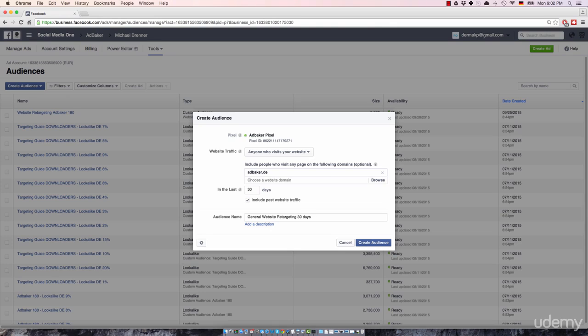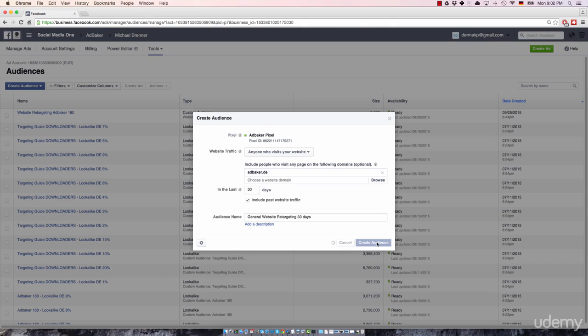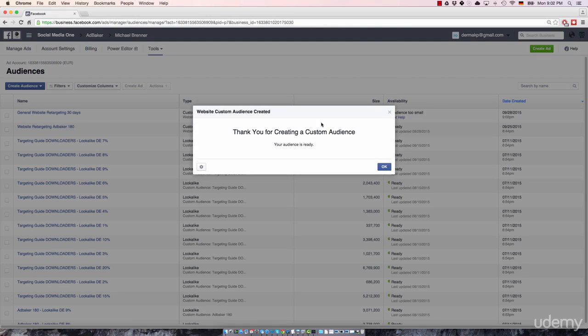If you're done, just click on create audience. And we're done. Thank you for creating a custom audience. Your audience is ready to use. That's the basic setup process of basically every custom audience.